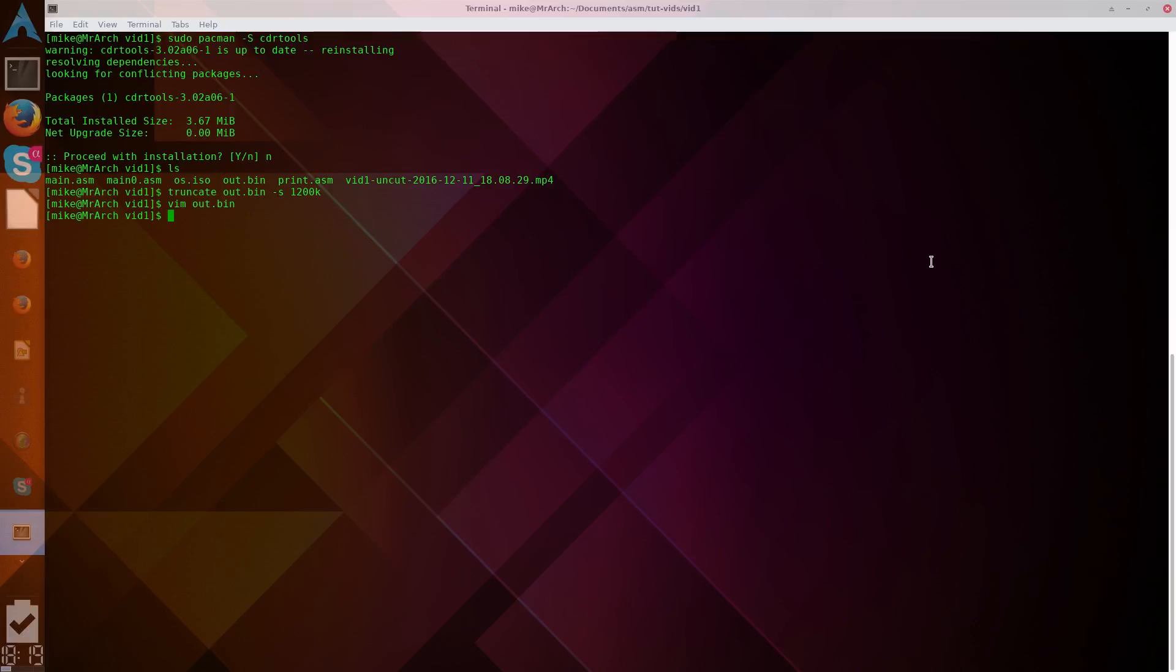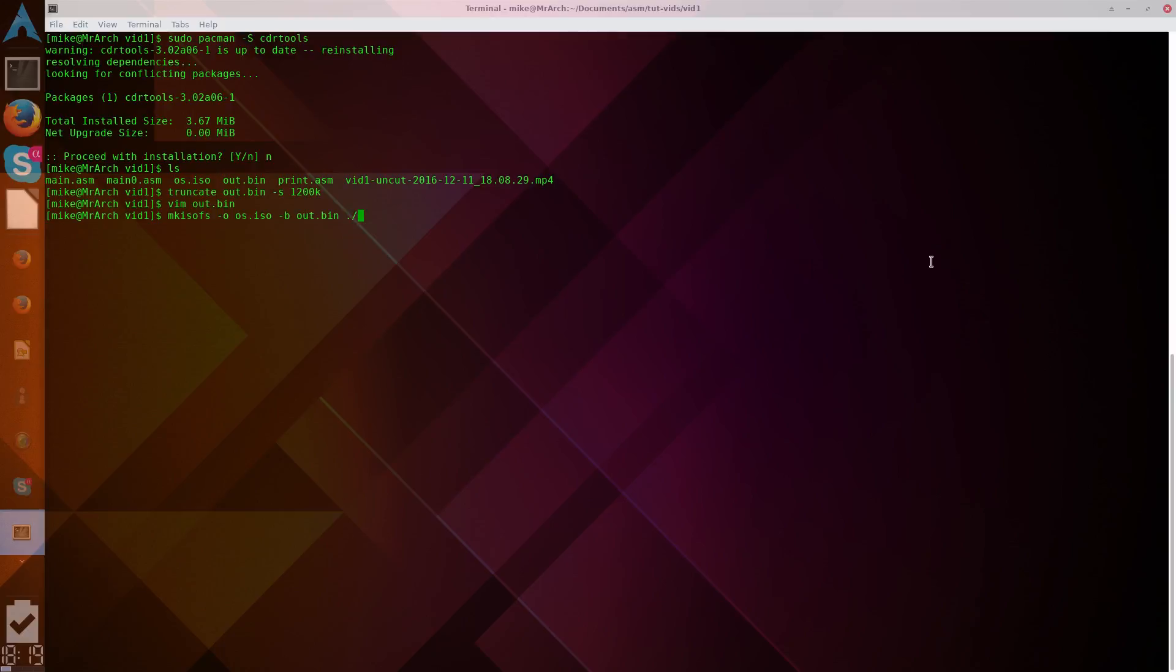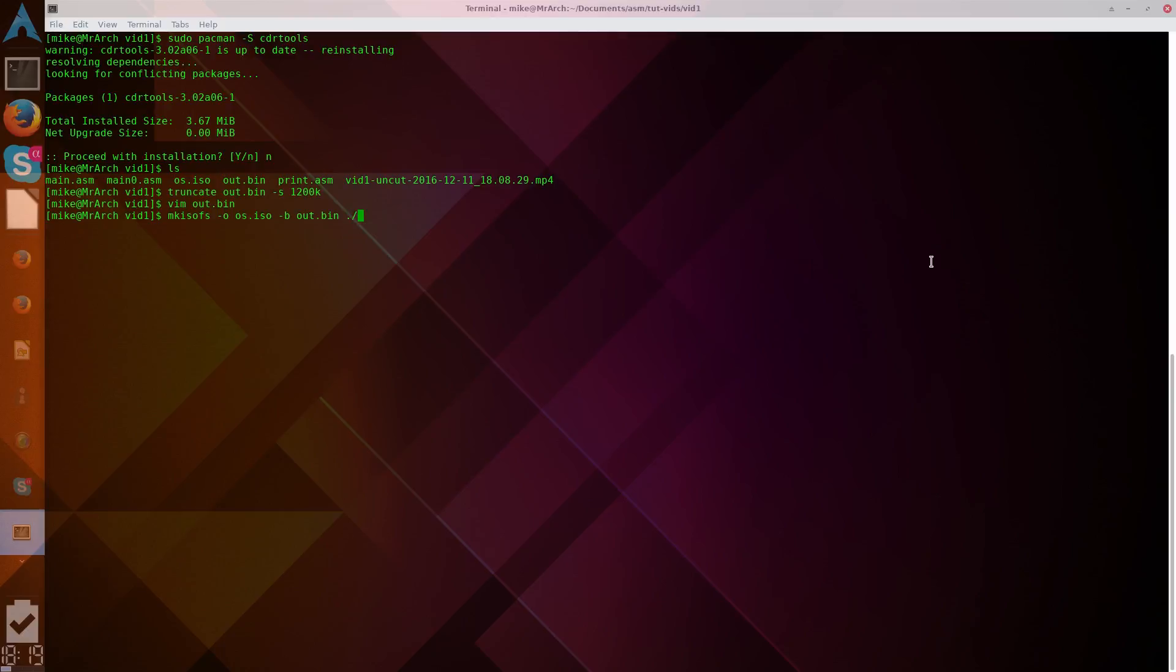So, now that we've done that, we can use makeISOFS, so, MKISOFS dash O, OS.ISO, dash B, specifying the binary file, out.bin.